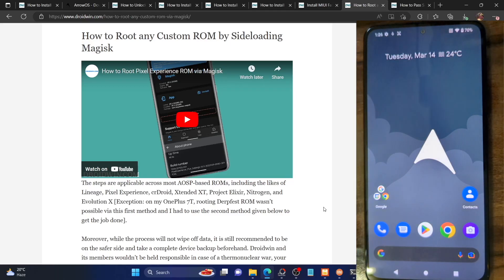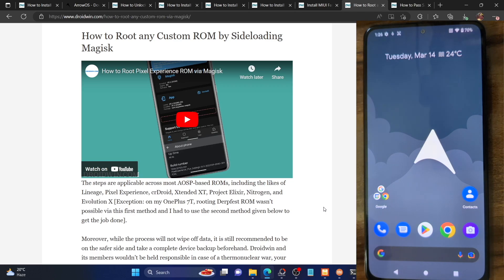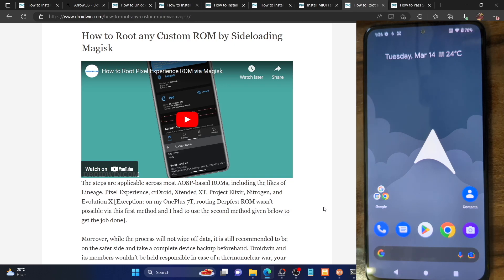Hi guys, this is Sadiq from Droidwind.com. In this video we'll show you how to root the Aero OS custom ROM based on Android 13 across any Android phone. Apart from that, we'll show you the steps to pass the safety net test. While I am doing the steps across the POCO F4, the steps are applicable across all Android phones. The steps also apply across all versions of Aero OS. So with that in mind, let's get started.